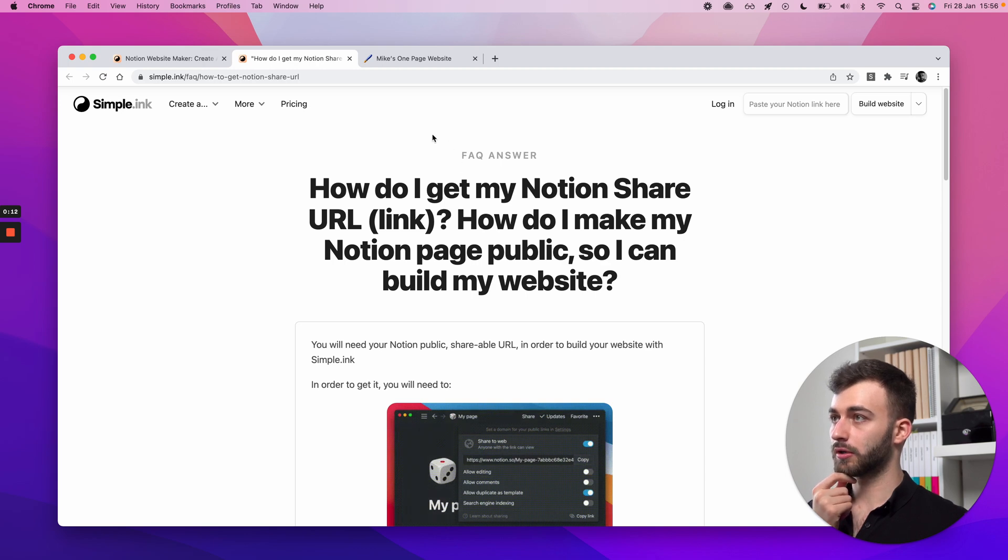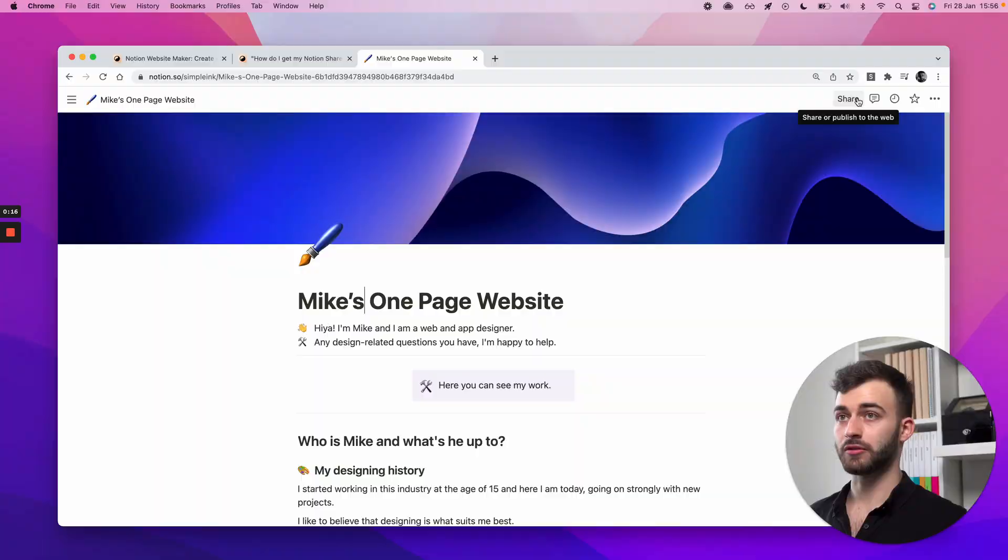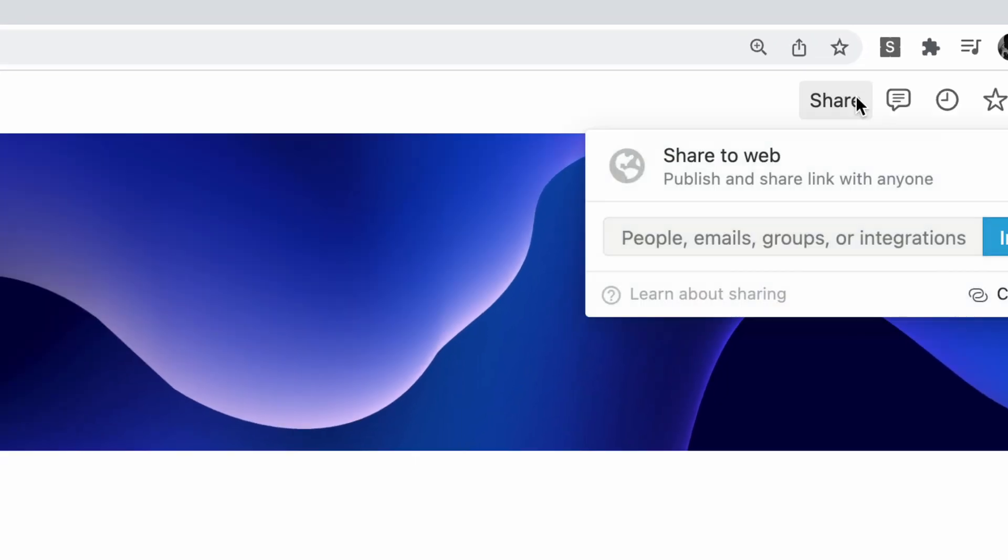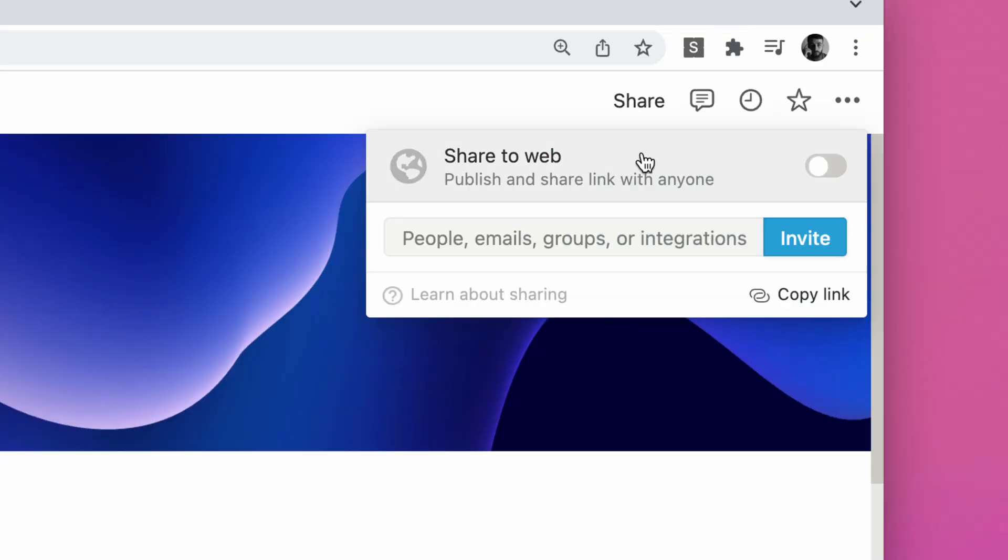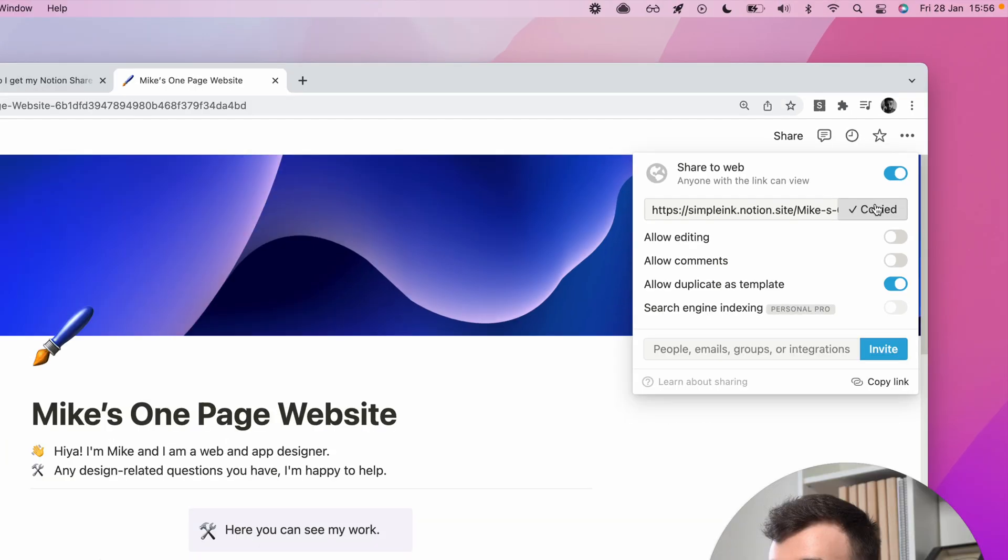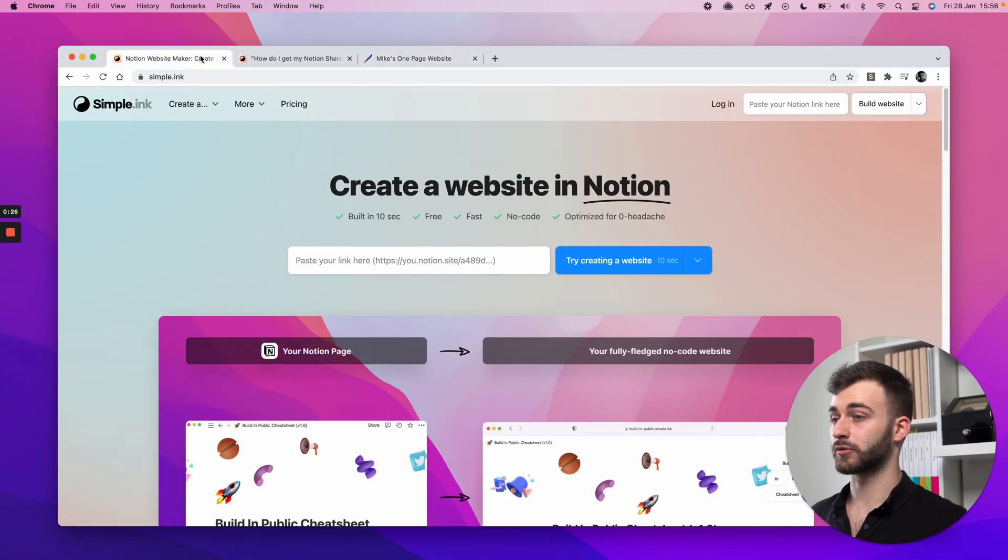So option number one is you go to your page, you go up here to the share button, click share, and by default share to web will be off. You click that and this is the link you need. So that's option one, this is what you'll need to